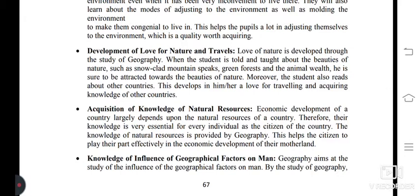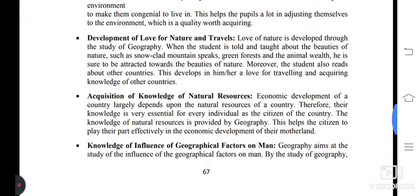Next objective and aim of geography: acquisition of knowledge of natural resources. The economic development of a country largely depends upon its natural resources, therefore their knowledge is very essential for every individual as a citizen. The knowledge of natural resources is provided by geography, and this helps citizens to play their part effectively in the economic development of their motherland.